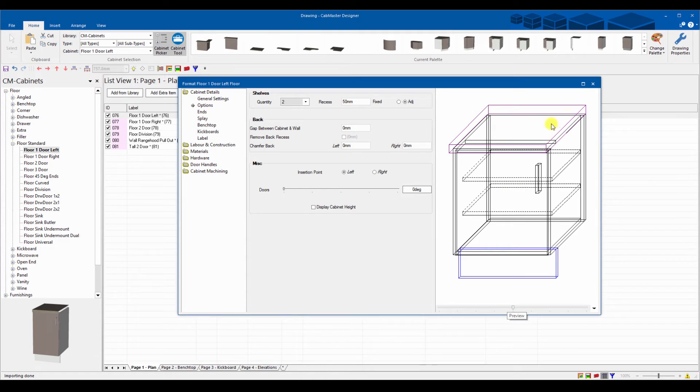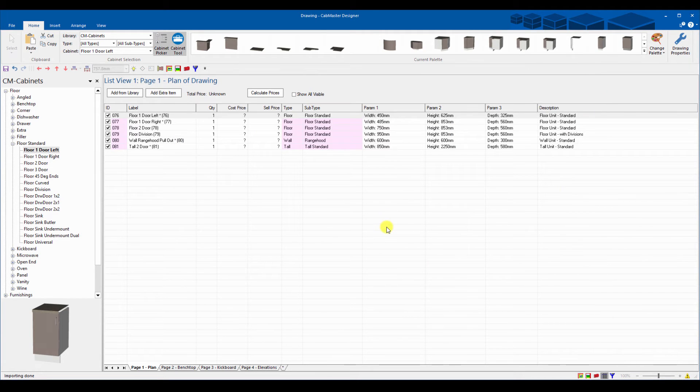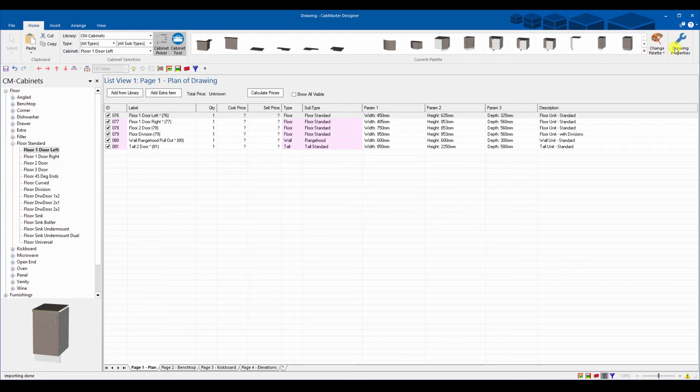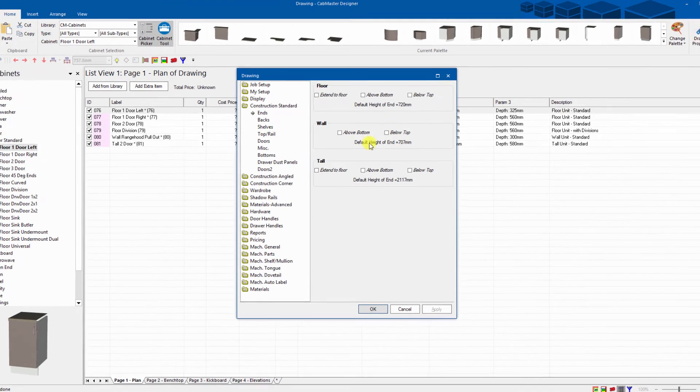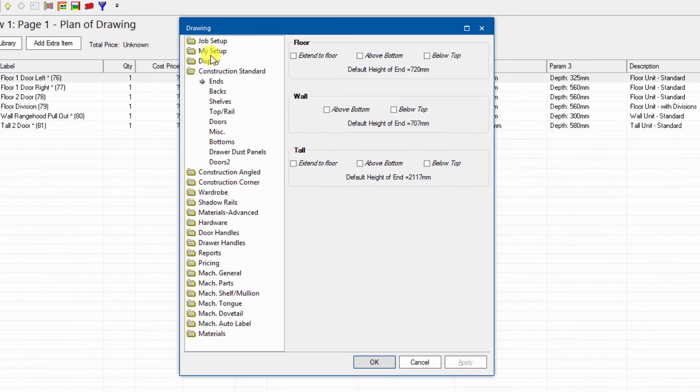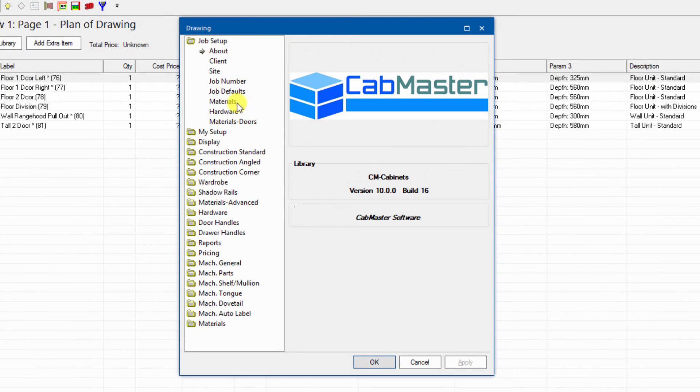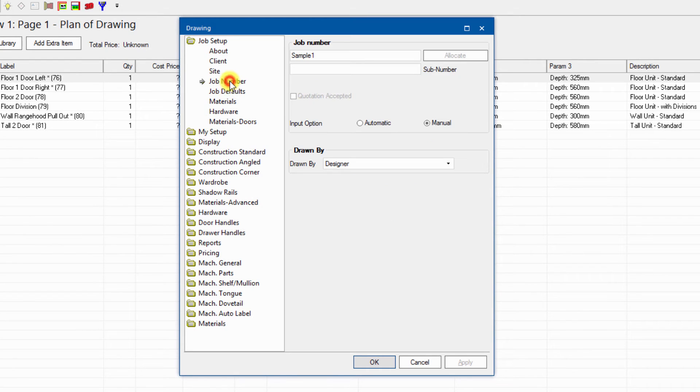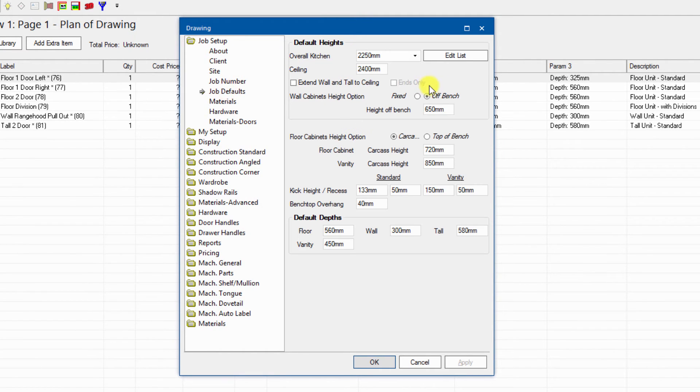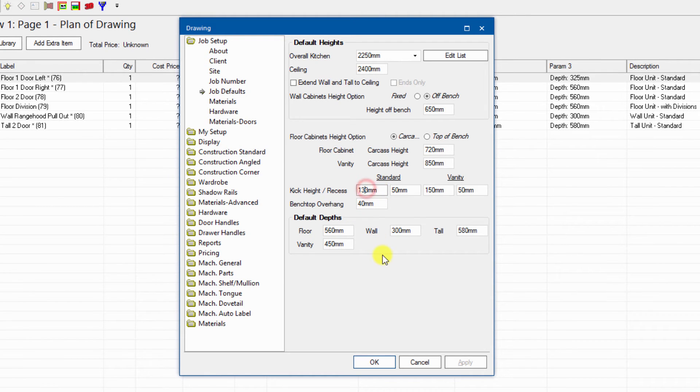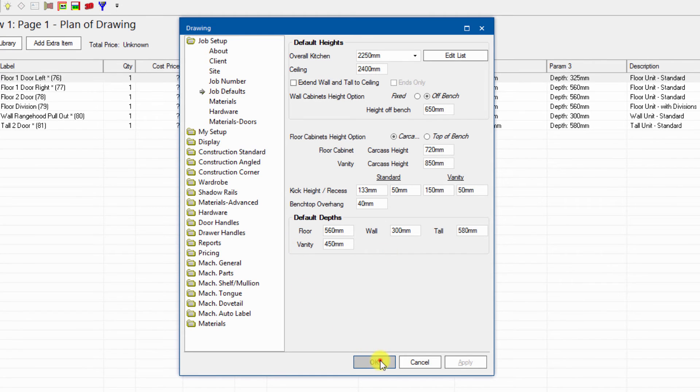You can see what it's done here, so it's put the extra shelf. So that is the third one, so one two three, it's a third one down so it's brought in a number of shelves from that point there. You can actually send it straight to the machine, that's now ready to go. You've imported your drawing properties as well. So under job setup, job number, sample one, job defaults, I've got 133 mil kickboard height. Any variable you want to control you can do that from this list file.